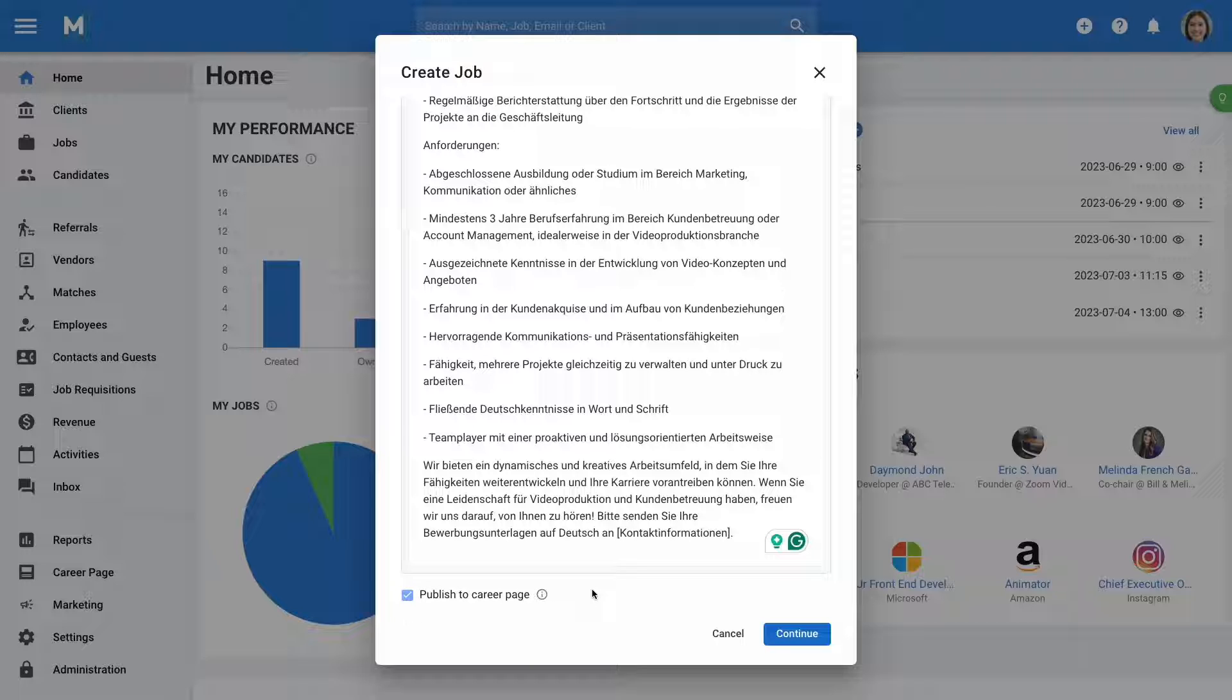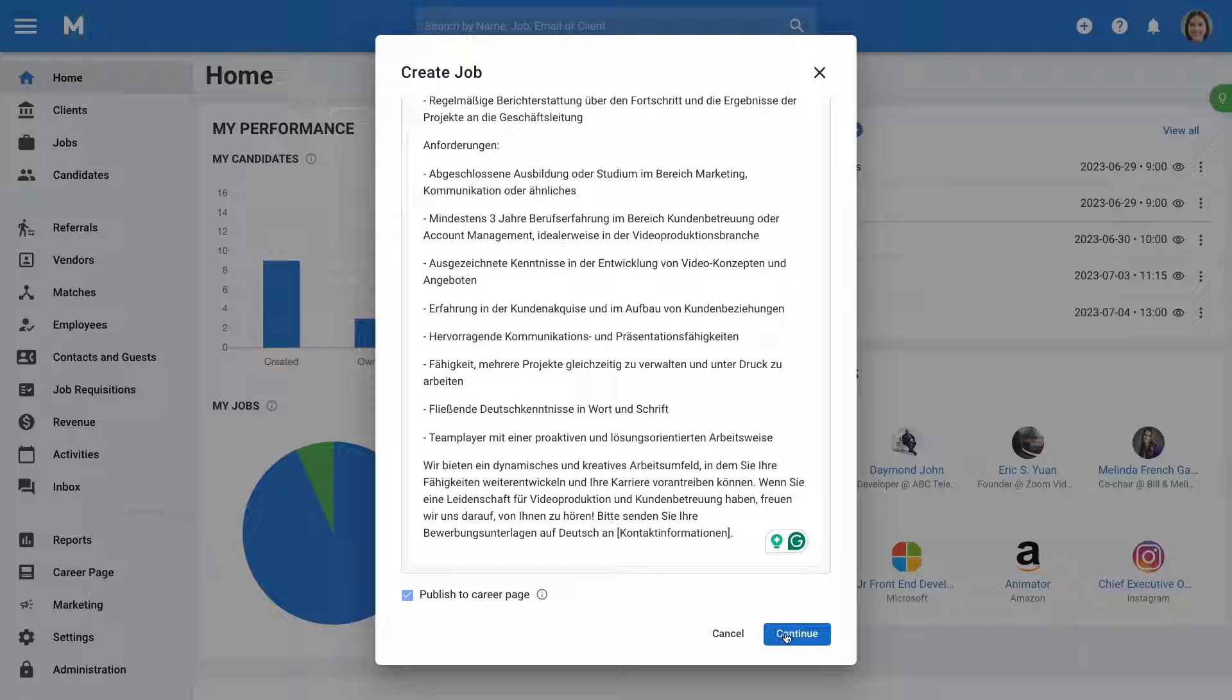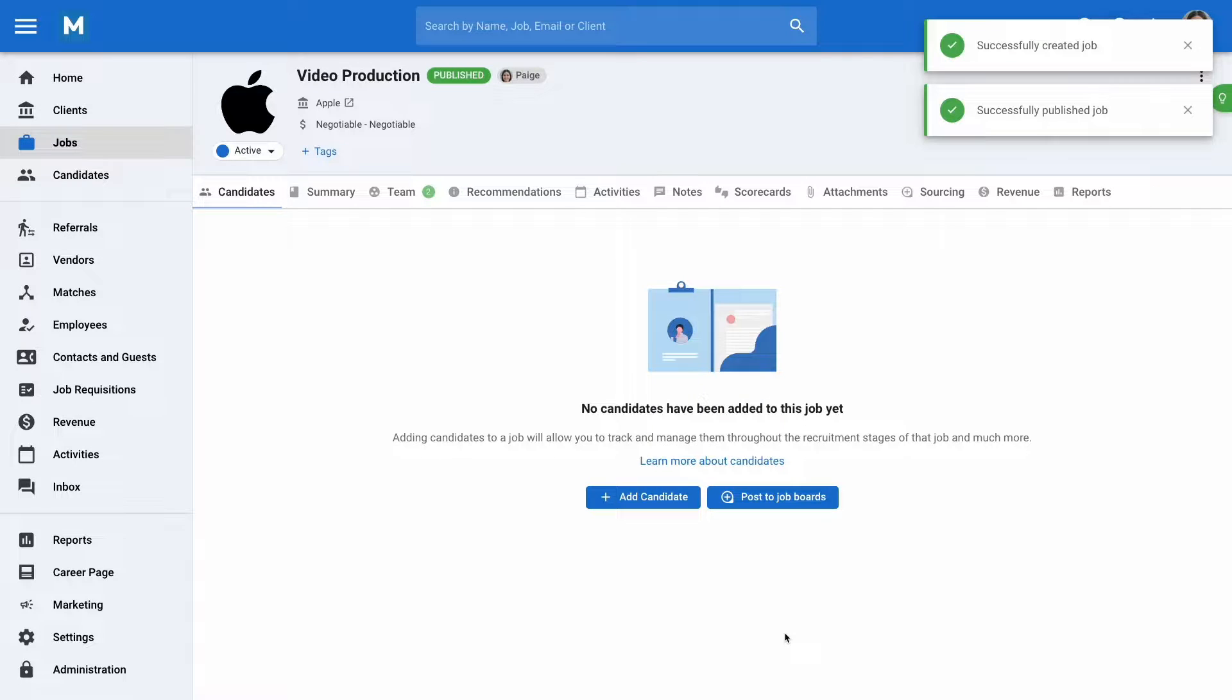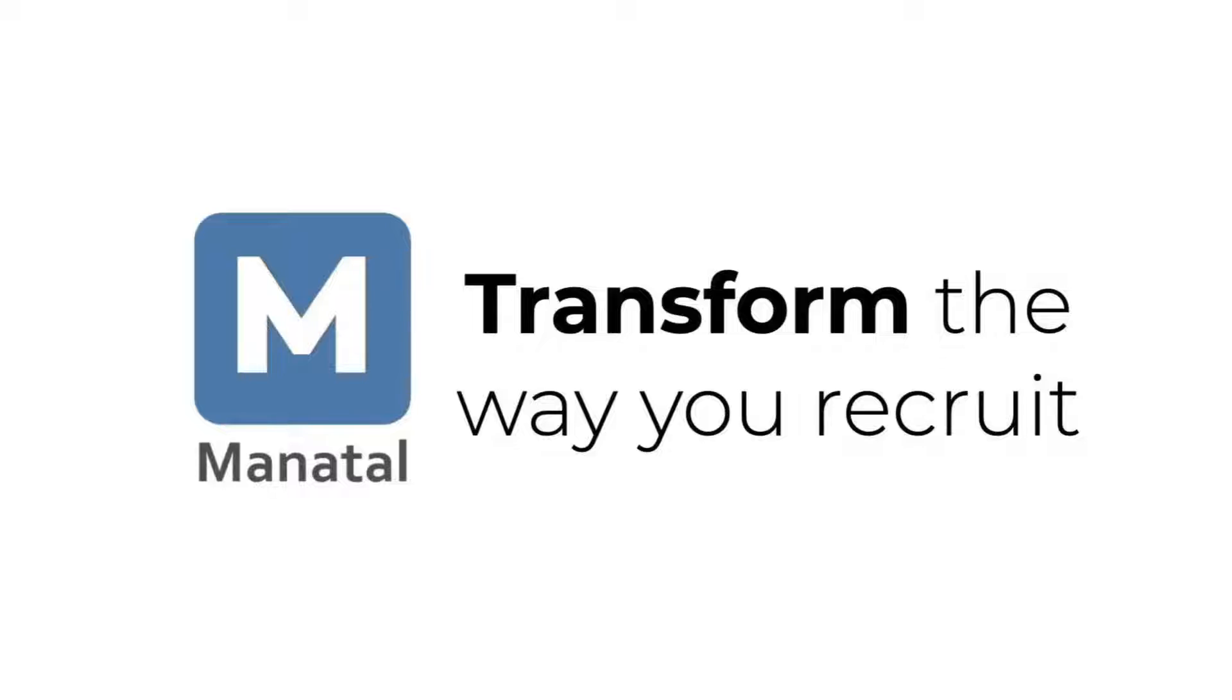To complete the creation of the job, click continue and the job will be created. Congratulations, you've successfully created a job on Manital. Happy recruiting!